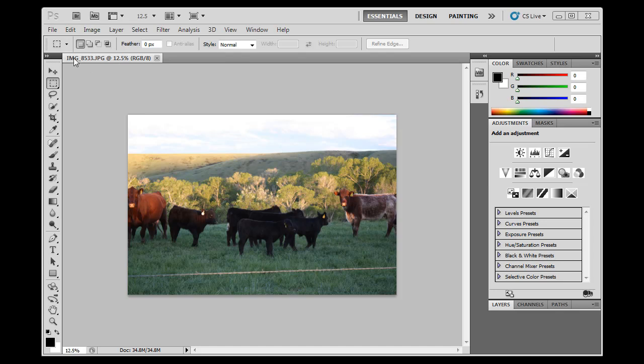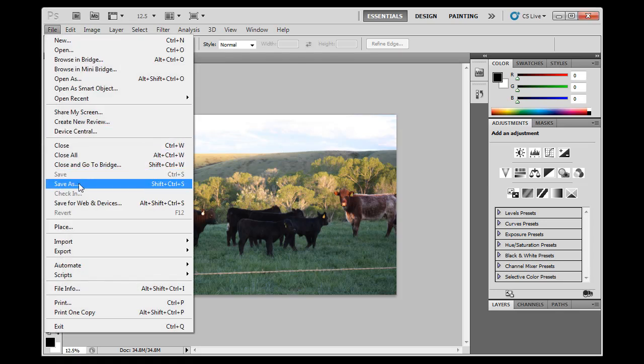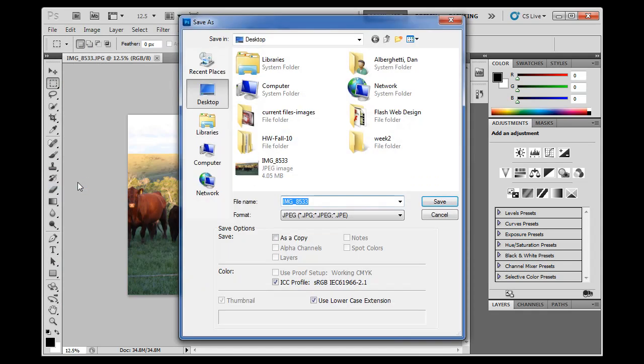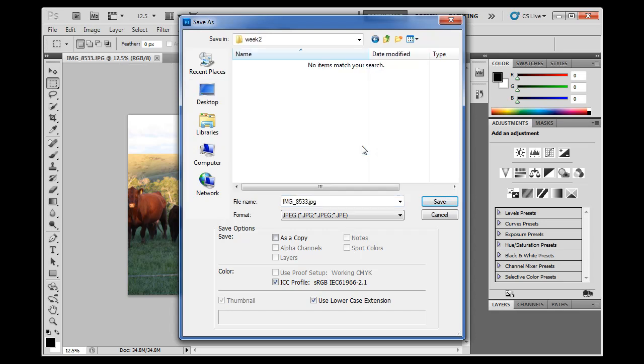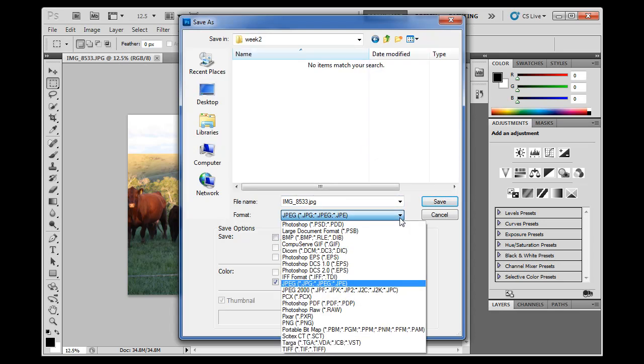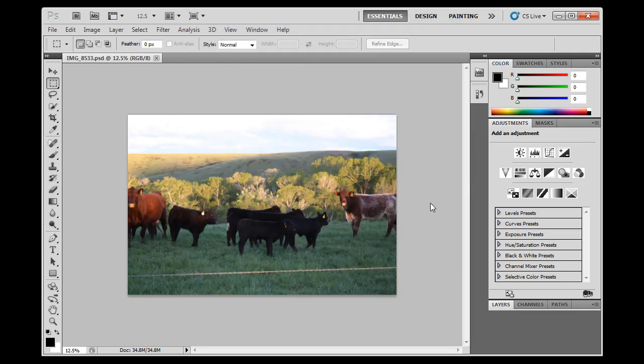Now first of all, what I'm going to do is save this into a folder. I'm going to say File, Save As, and instead of the desktop, I've got this folder Week 2 here that I'm going to save it in. I'm going to double click in there and save it in this folder. First thing I'm going to do is save it as a PSD file or Photoshop document in this folder, and I'll hit Save.